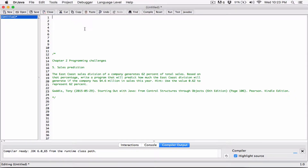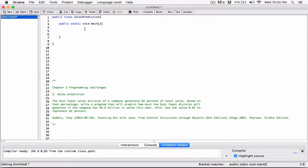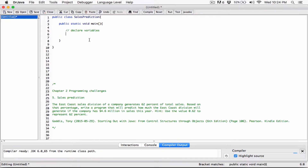I'll go ahead and start by creating a class and I'll call it SalesPrediction. Then I'll create the main method. First, I'd like to store the 4.6 million in a variable — in a double variable. So I'll declare a variable, I'll say double totalSales, and I'll initialize it to 4.6 million.